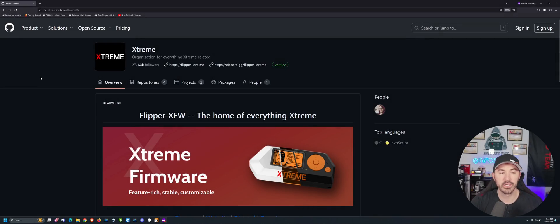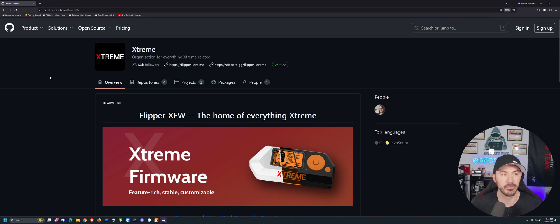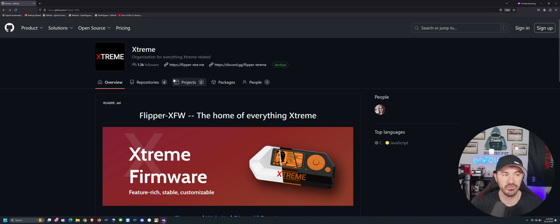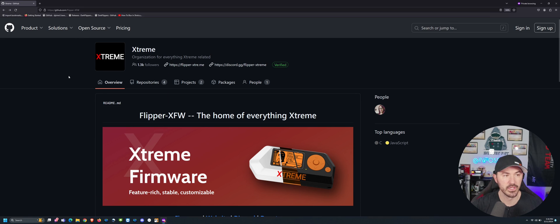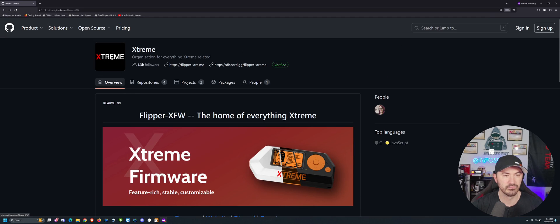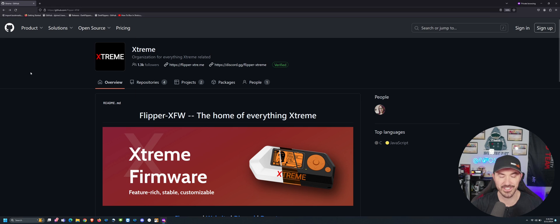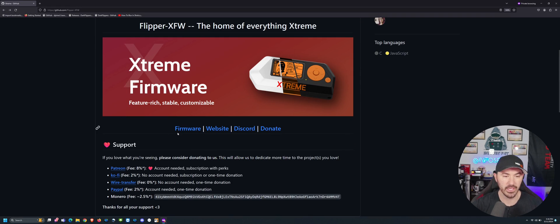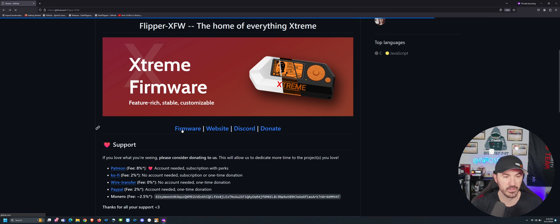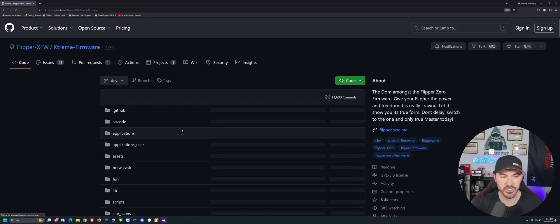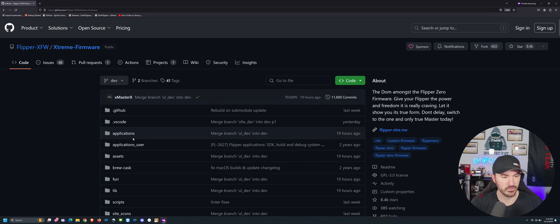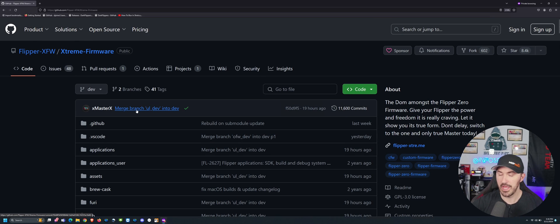Alright folks, so here we go. I just went to GitHub and searched for Flipper, and you can see the Xtreme version on this GitHub. And if we come down here, you can just go to Xtreme. It's flipper-xfw. And you can come down here and click on firmware. And when you get into the firmware, let's make this bigger so we can see it.